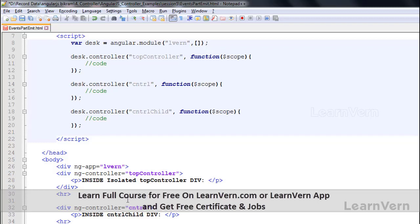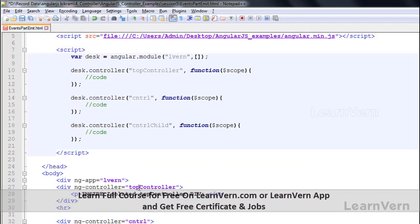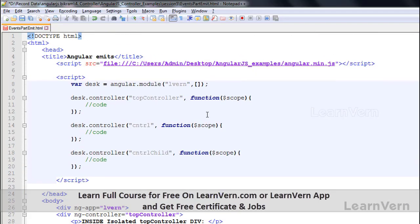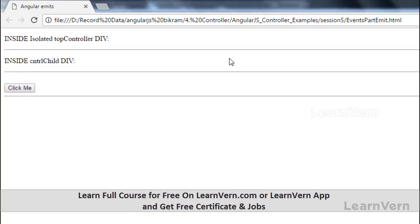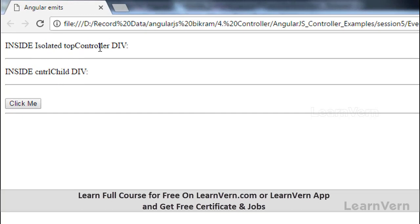Let's run this application and see the current output. You can see that inside the isolated top controller div it is blank, inside cntrl child it is also blank, and the button says 'click me'. Right now I have not written any code or called any function on clicking this button, so it is not performing anything.